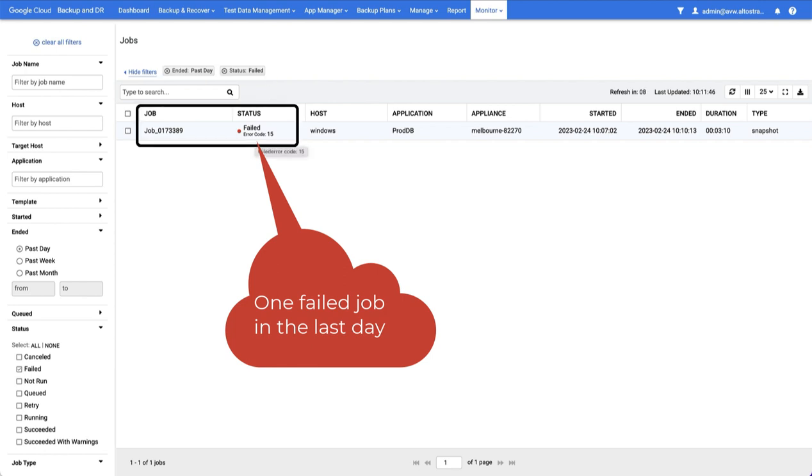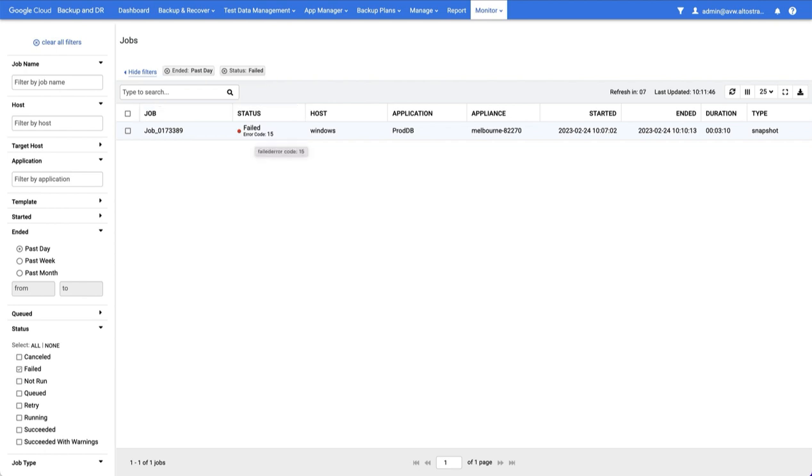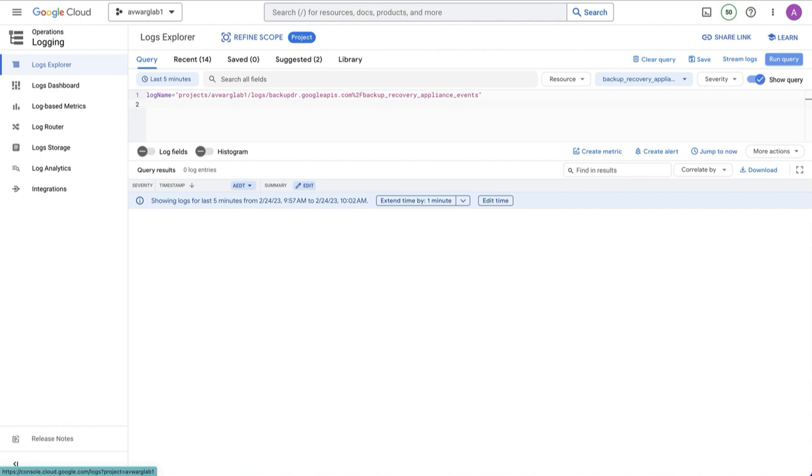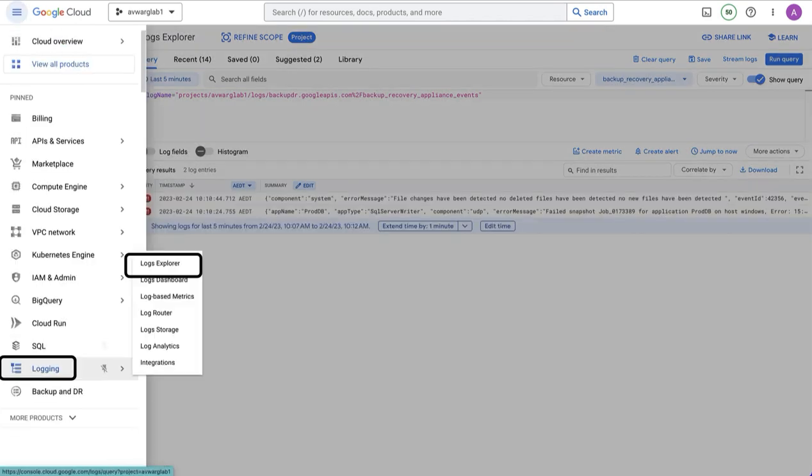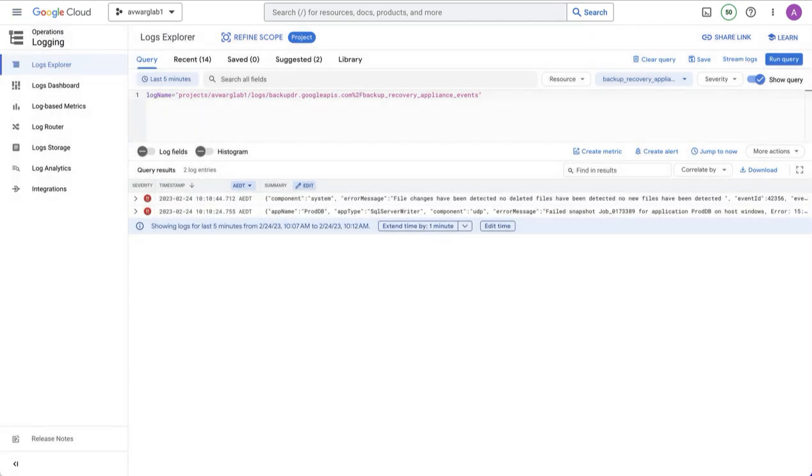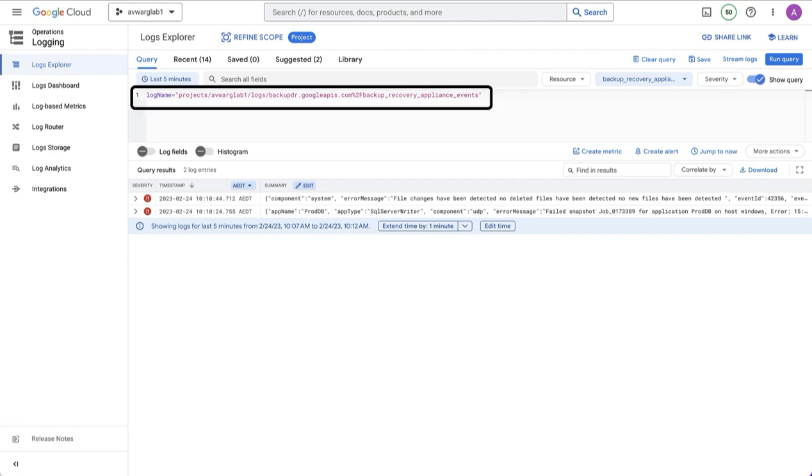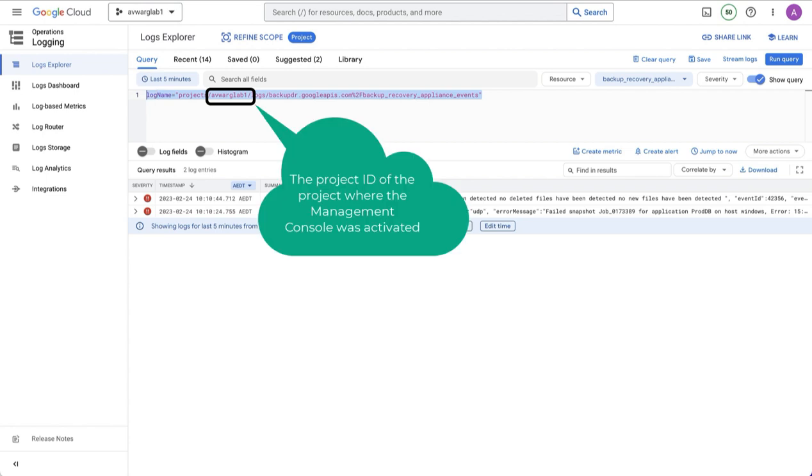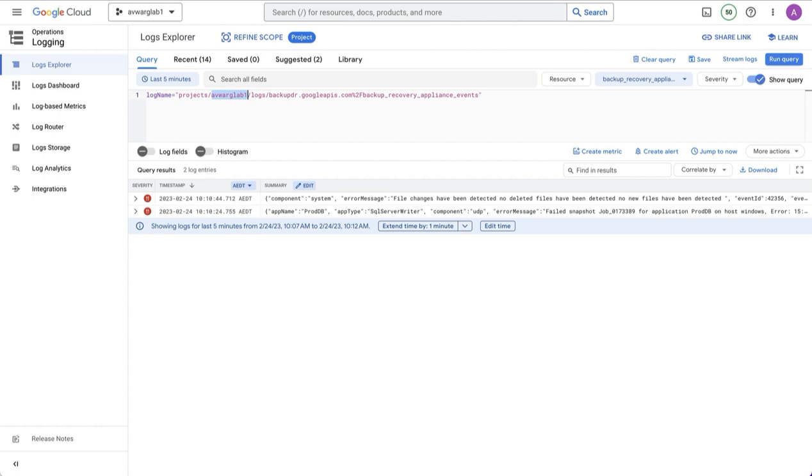This failed job will also appear in cloud logging. I can go to the Google Cloud console and go to logging, logs explorer, and then in the query box, I need to use a search name that describes the log name.